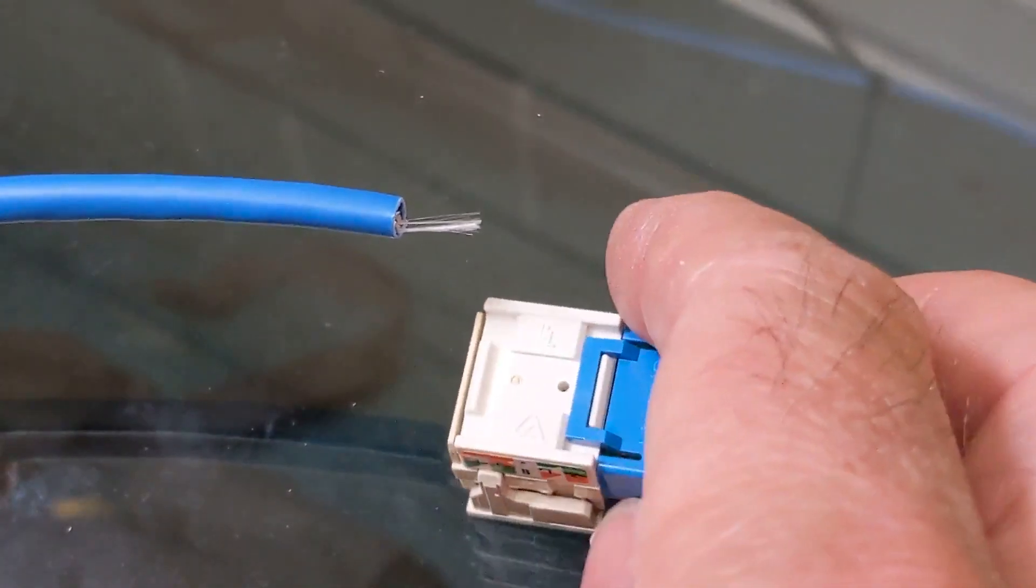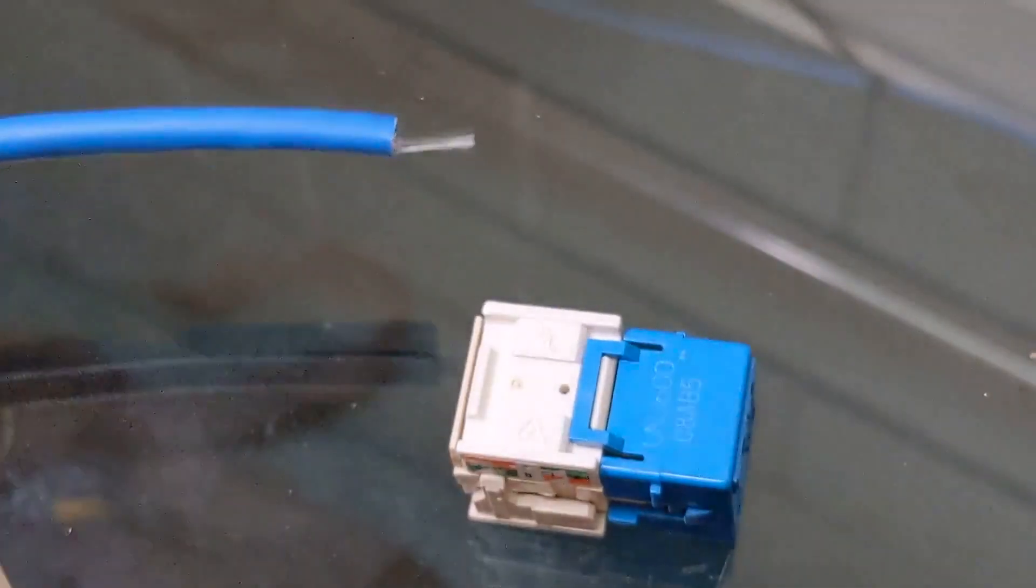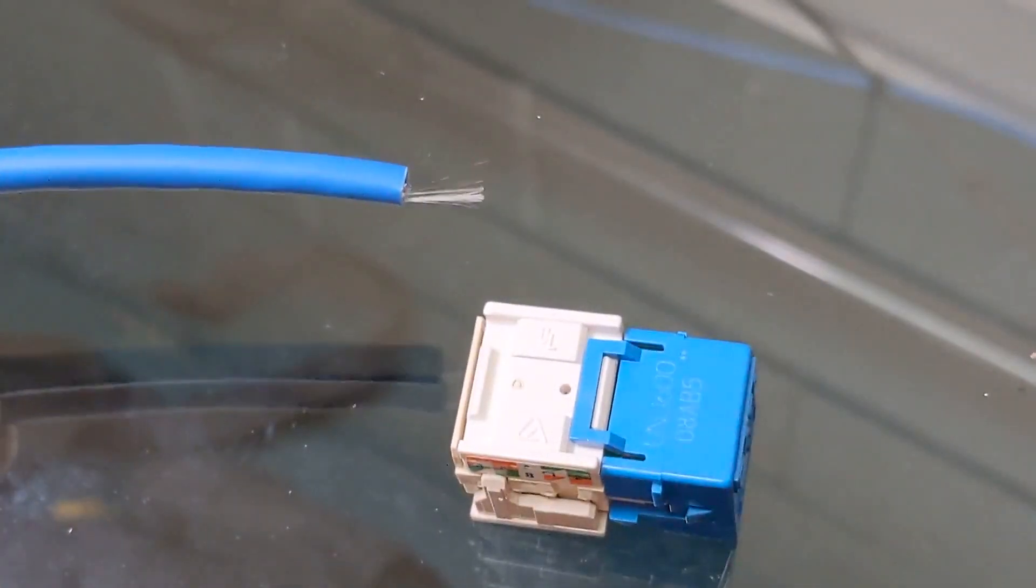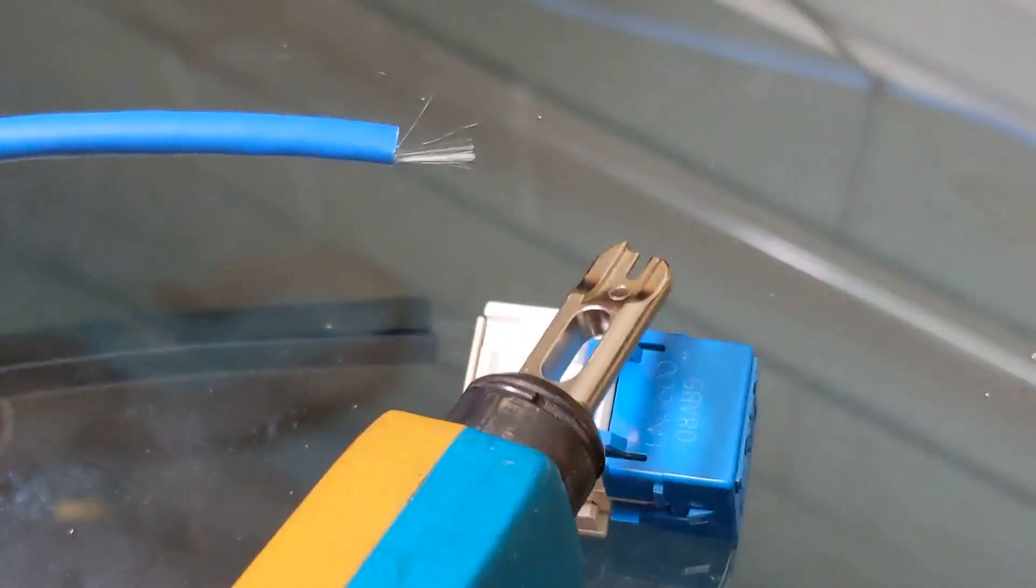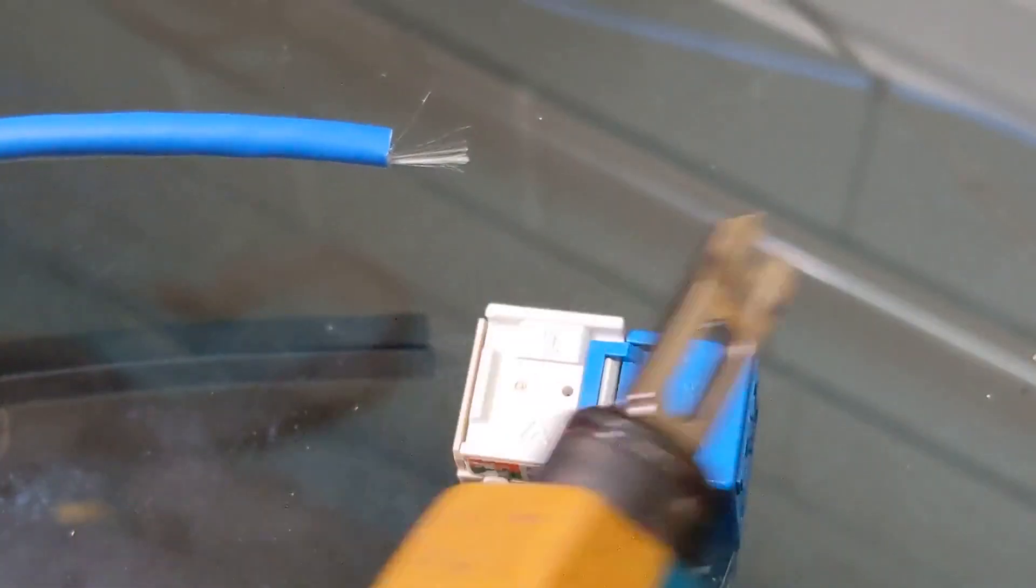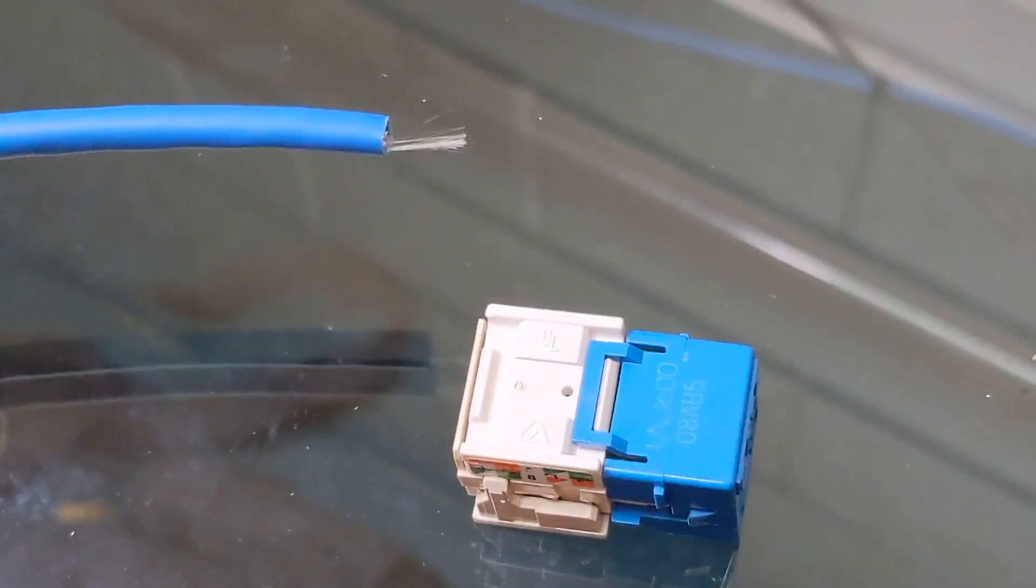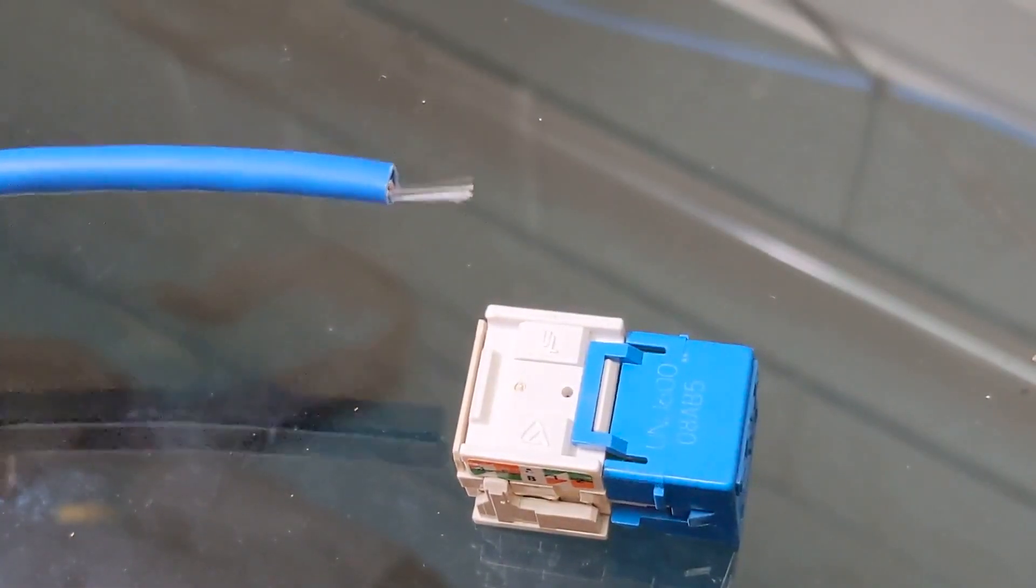You need a pair of electrician scissors and what they call a 110 termination tool. If you don't have something like that, you can improvise some other ways.